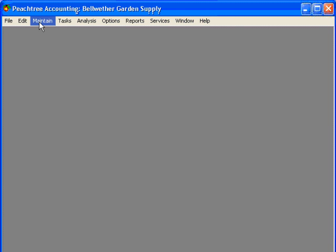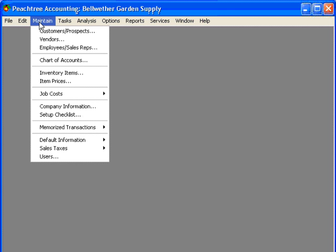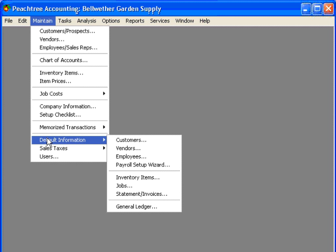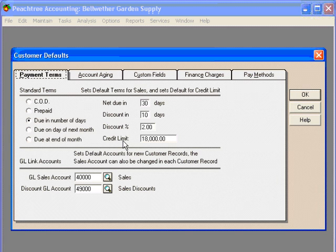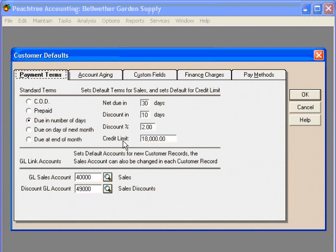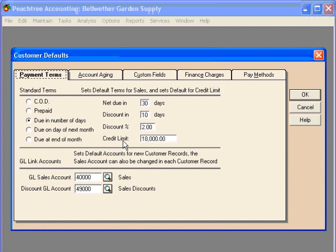To set up customer terms, come here to the maintain pull down menu. Come down to default information and over to customers. The customer defaults window appears next. The first tab that is shown is the payment terms tab.